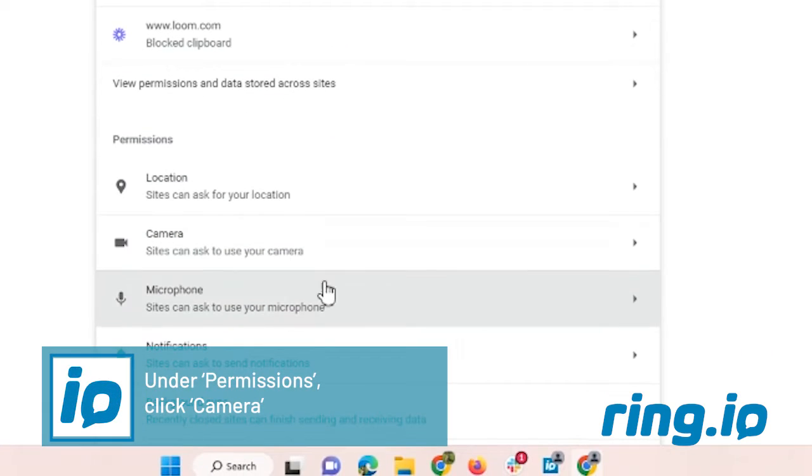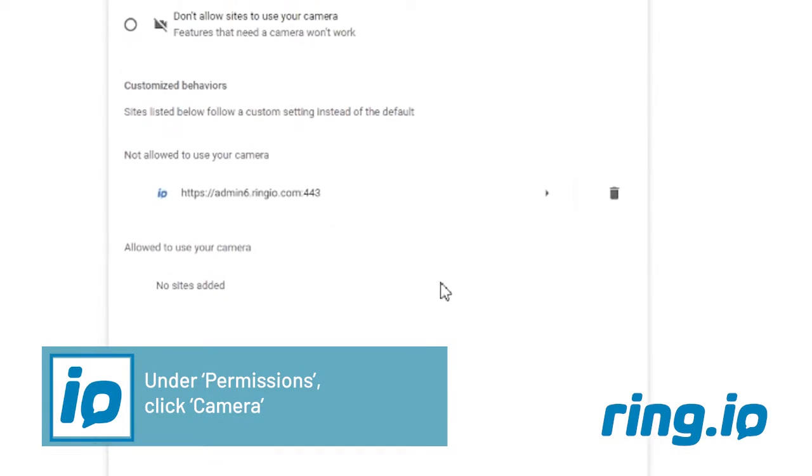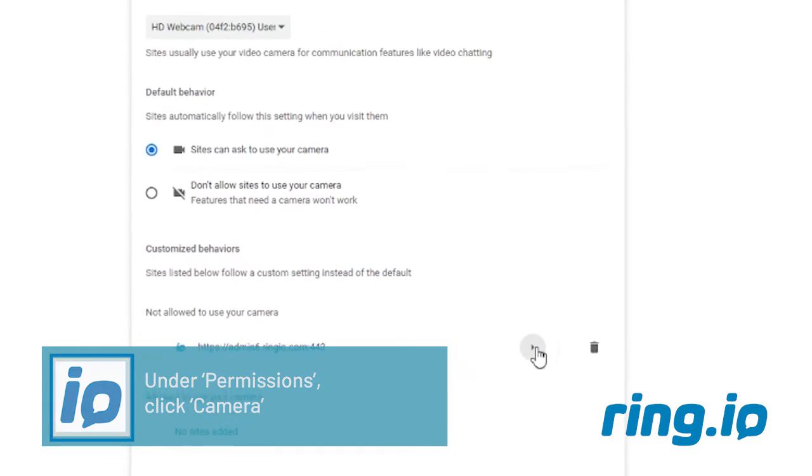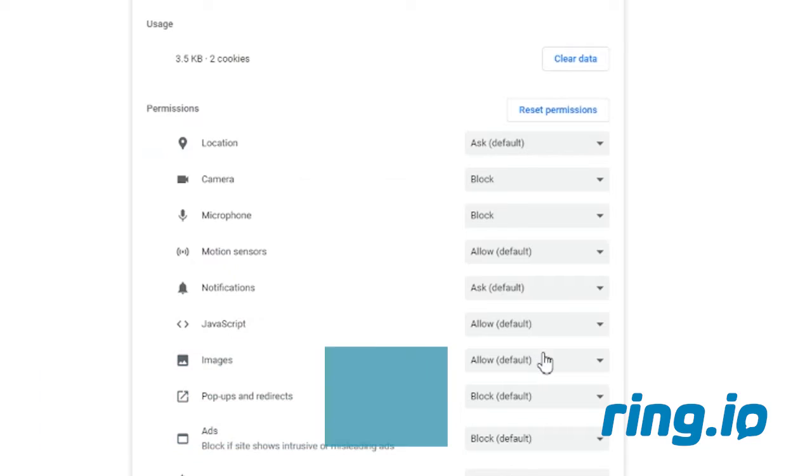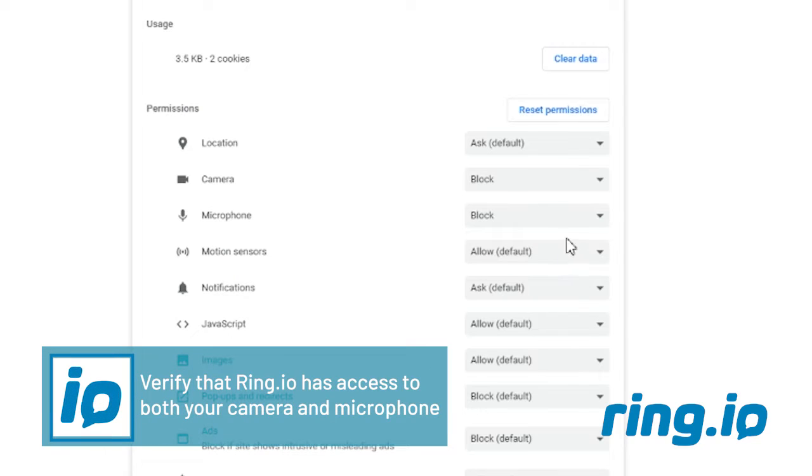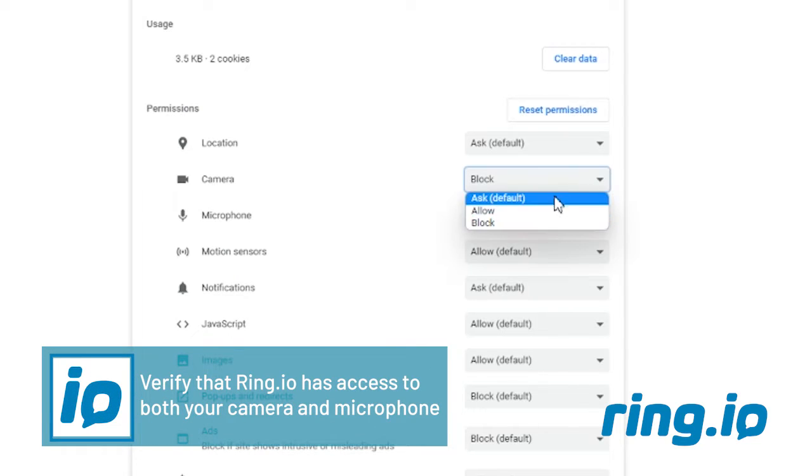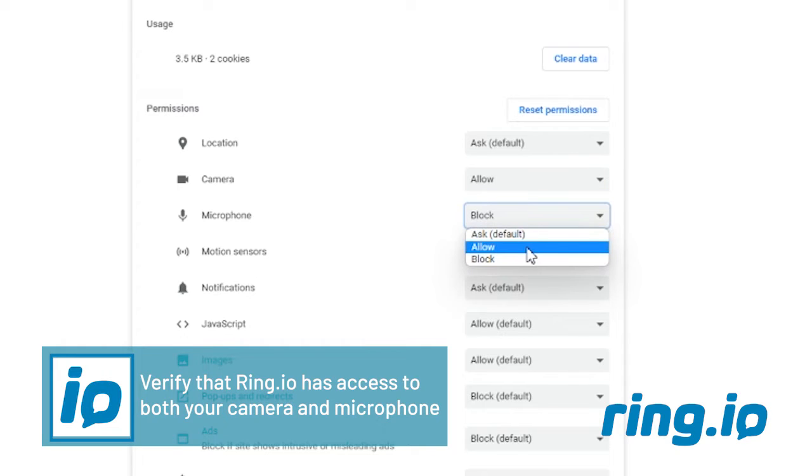Under Permissions, click Camera and verify that Ring.io has access to both your camera and microphone.